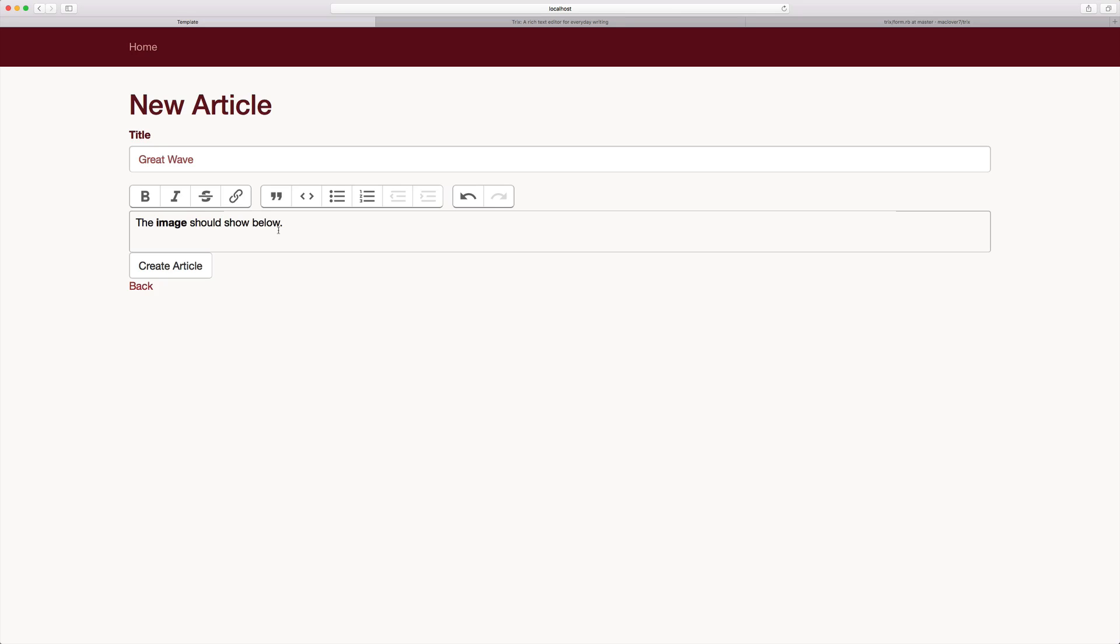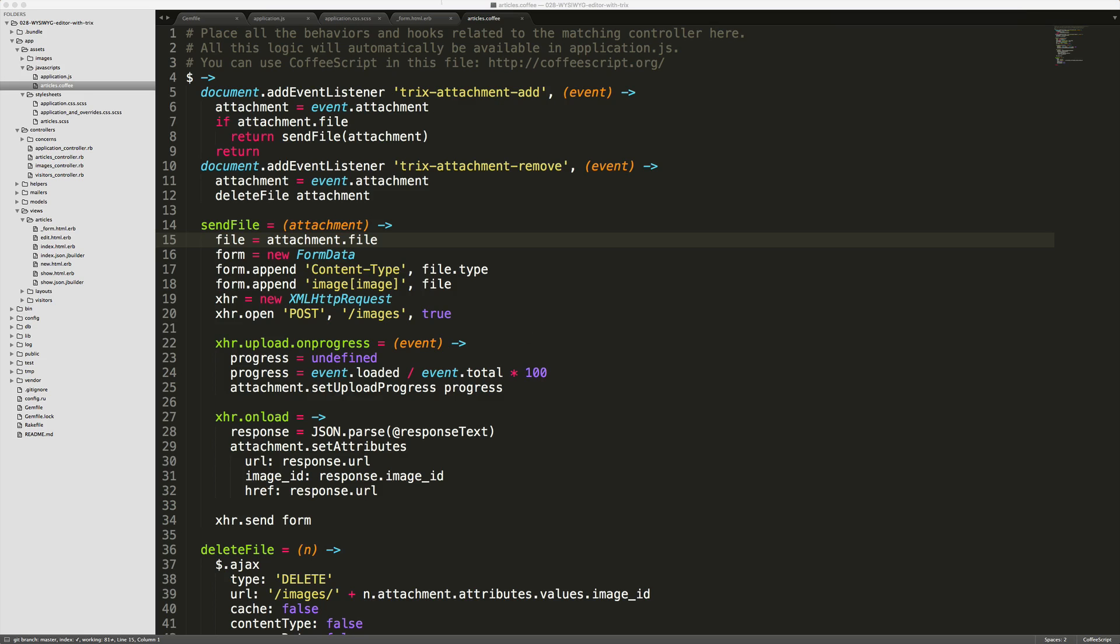In our case, we will still use refile to handle the image uploading and we will send an Ajax response back to the Trix editor to then display and upload the image. So within our articles.coffee file,